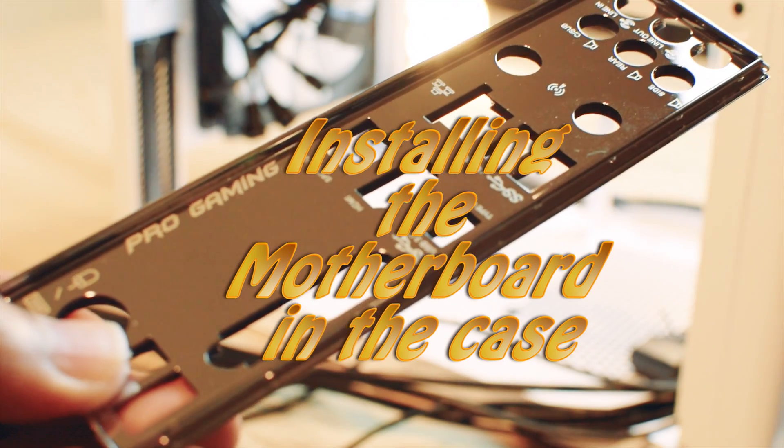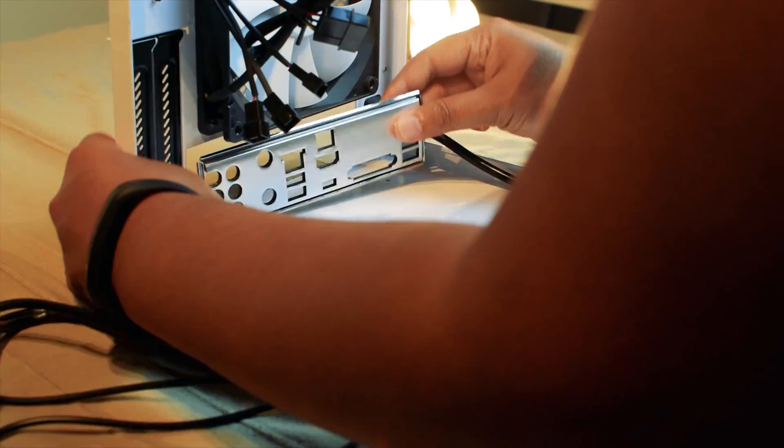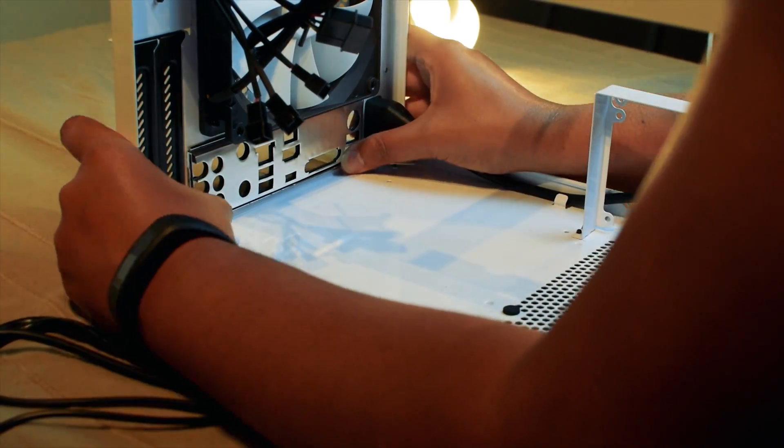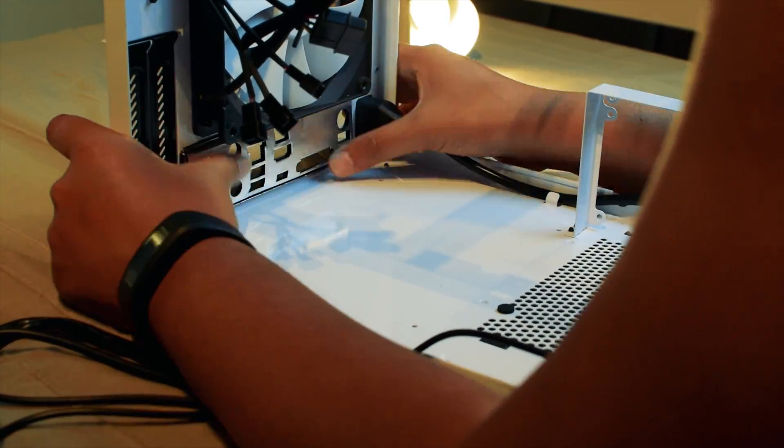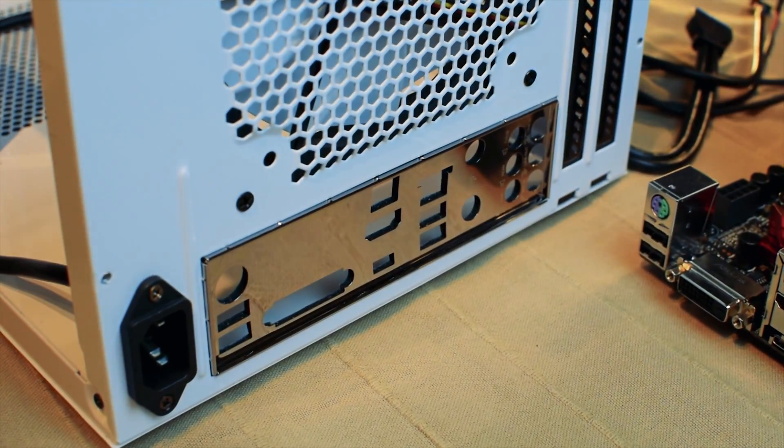Next up, we will install the motherboard in the case. For this, first you need to install the back plate into the case. Most of the connectors on the motherboard are accessible via this back plate.